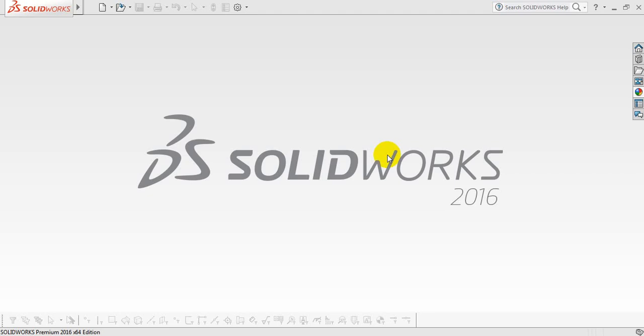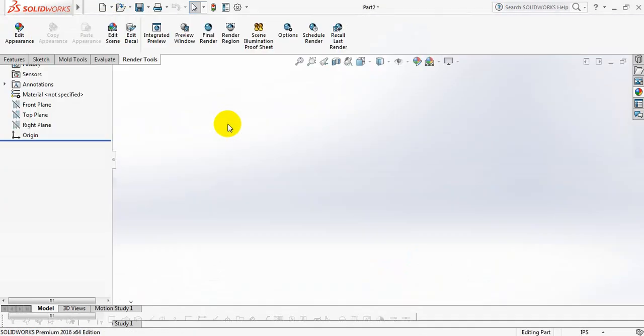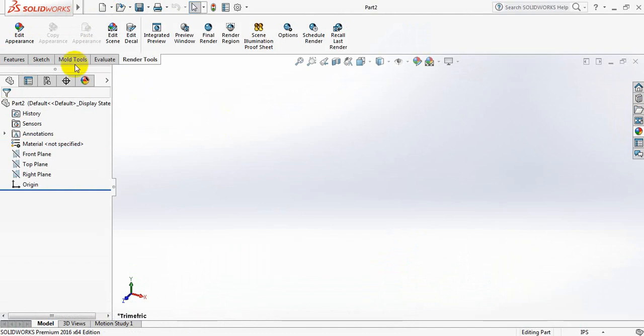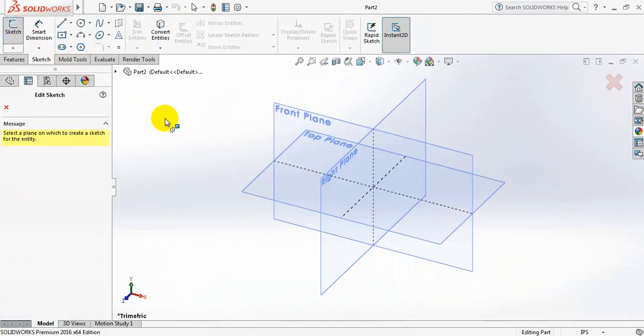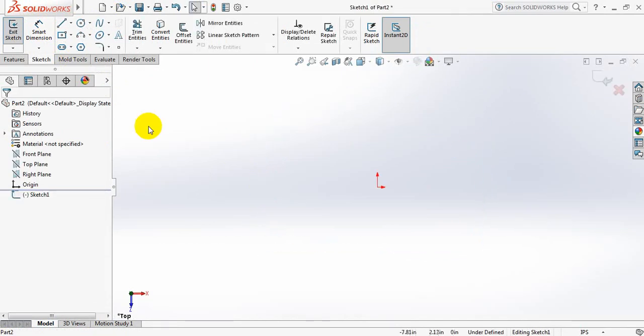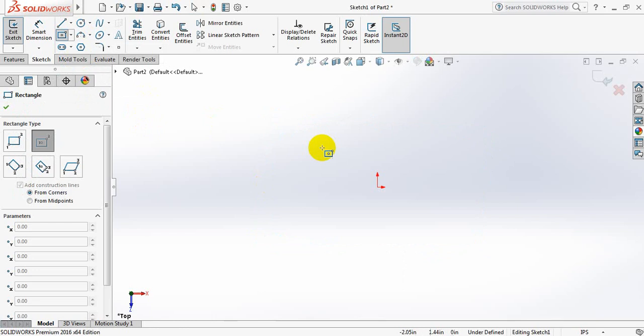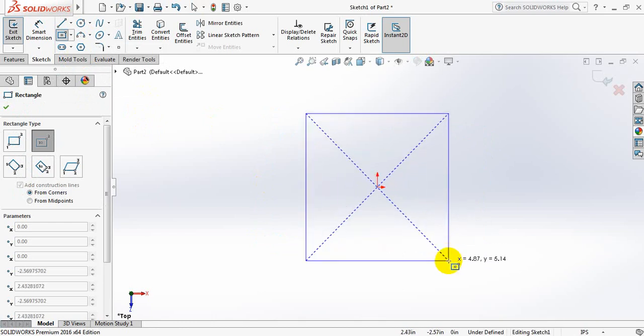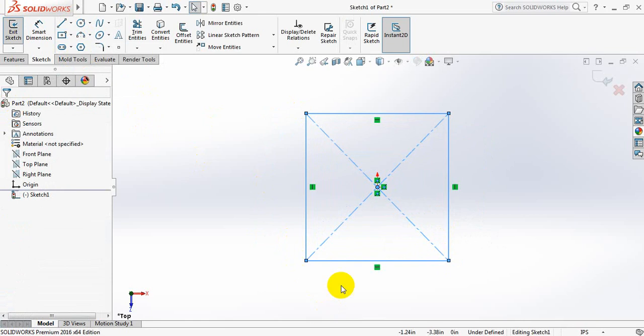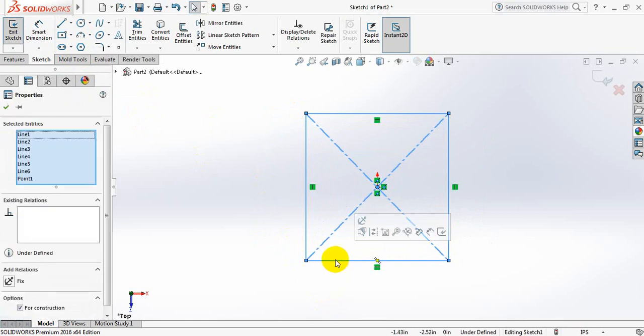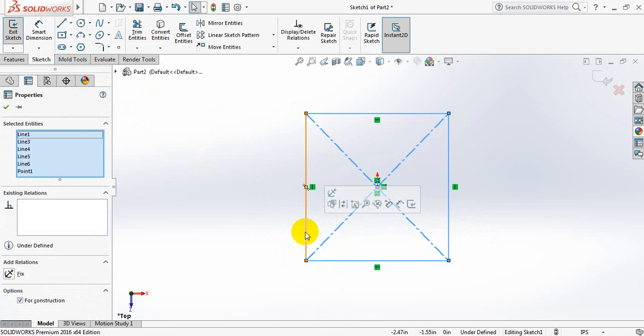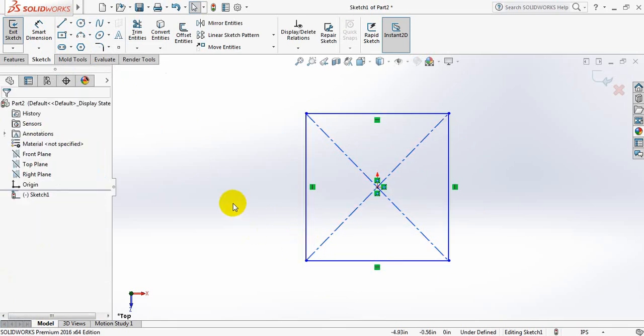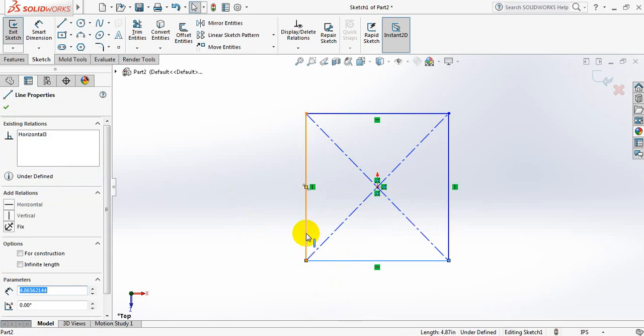Sketch, sketch again, and select top plane. Now select center rectangle and just draw a rectangle. Okay, now select this line, press Control, and select this line. Make them equal.